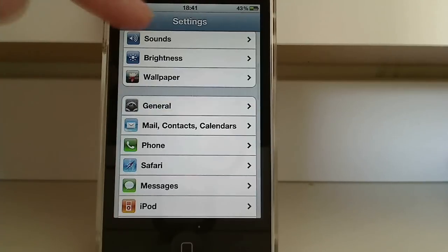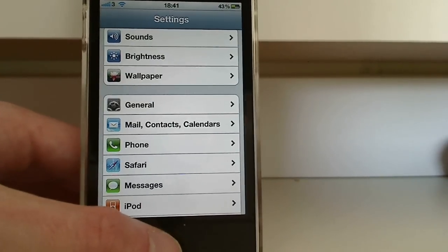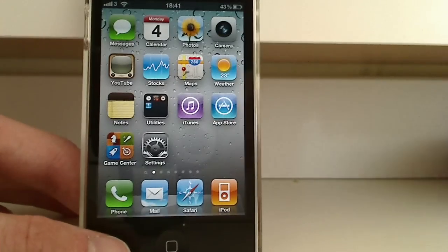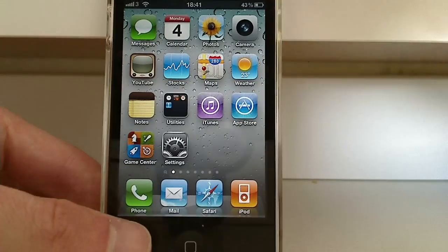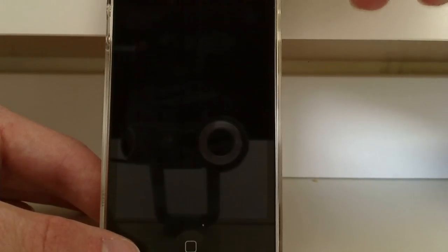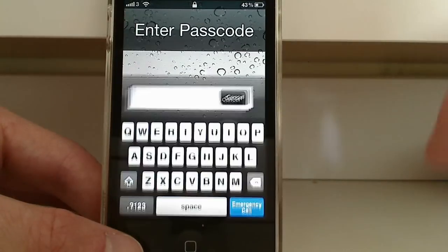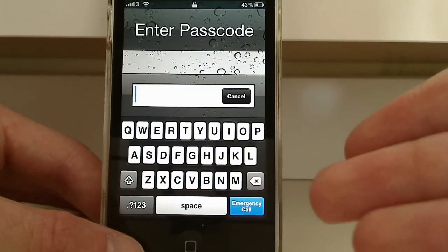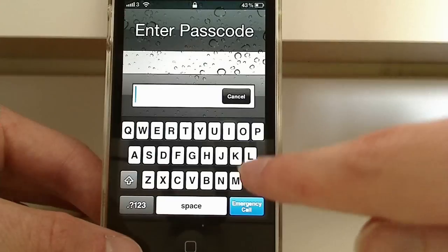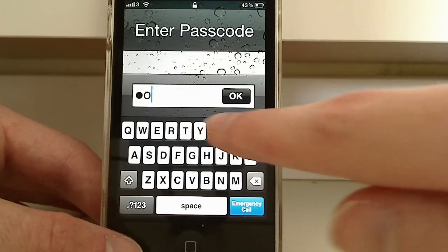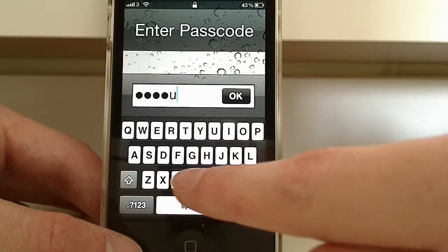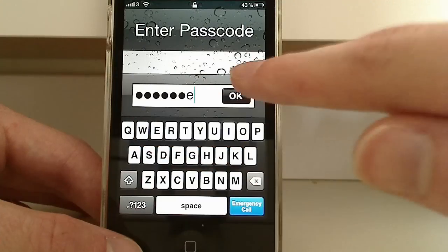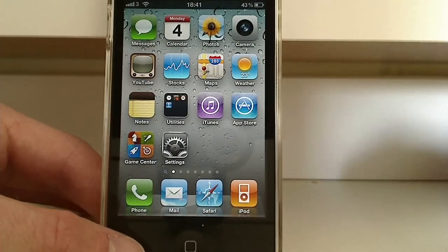So now, if we go and lock our iPhone, and then unlock it again, you'll see we're presented with a keyboard. So I put my password. And there we go.